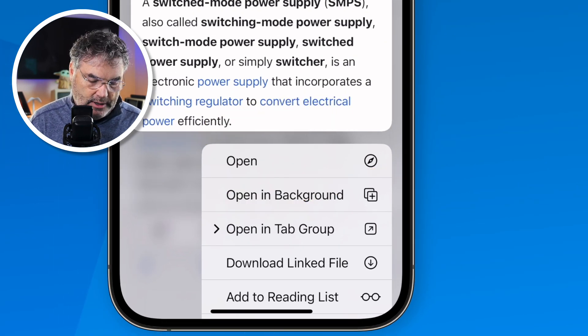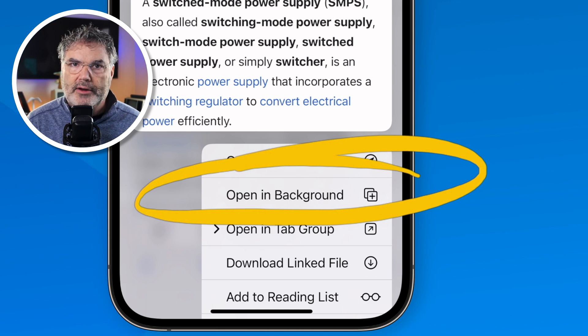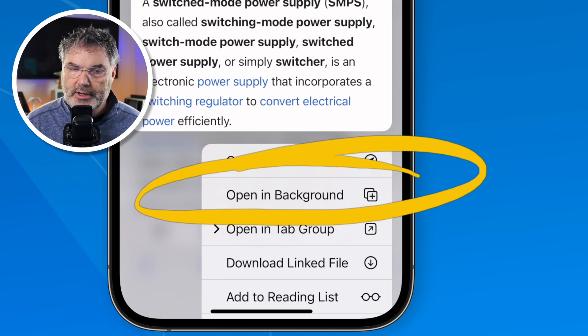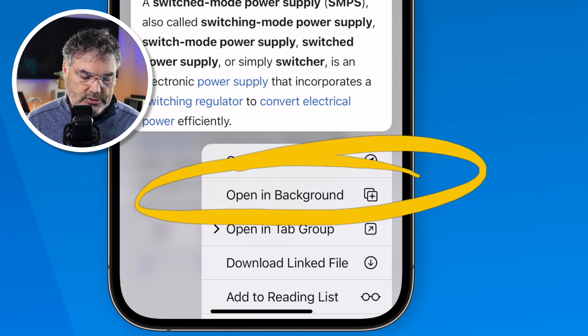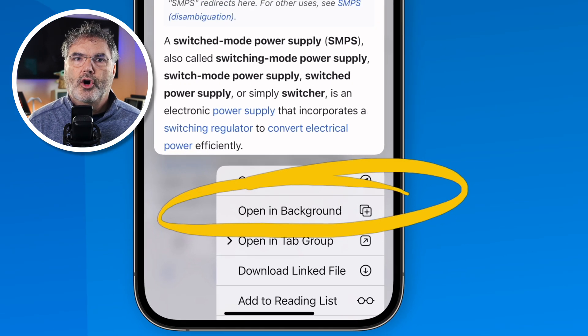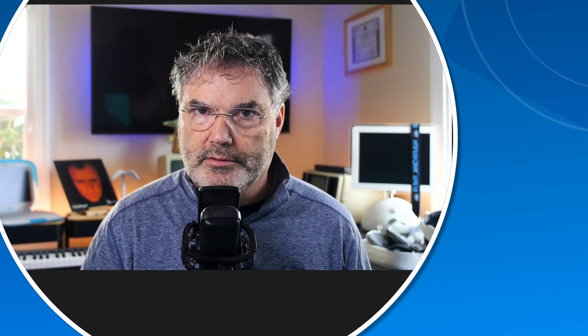I also have an option to open it up in the background. What this is going to do is open it up as a new tab in the background. So now let's talk about tabs a little bit.